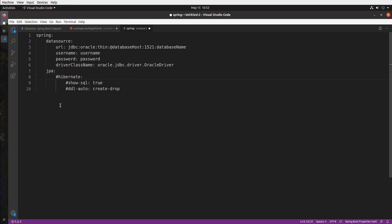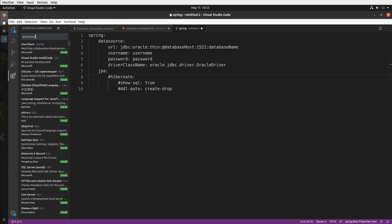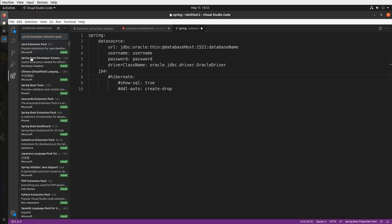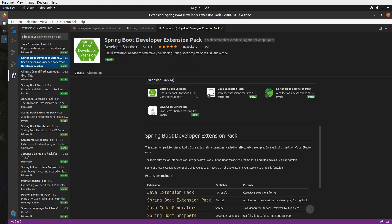So let's jump back to our extensions tab and I'm going to type Spring Boot developer extension pack and this is another extension that I created which is simply an extension pack with all the core extensions you need to get started with Spring Boot development in Visual Studio Code. So it includes the basic Java extension pack, the Pivotal pack.